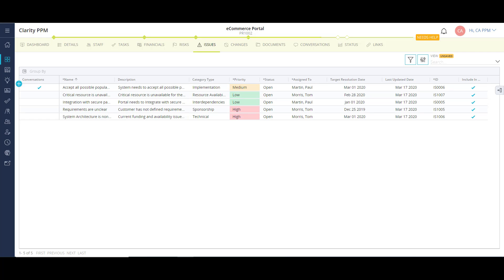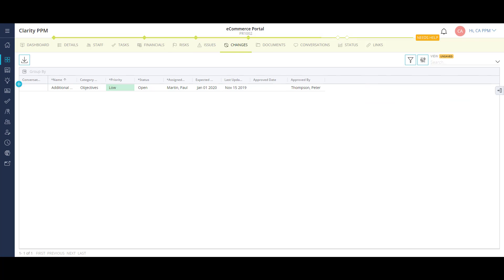Next, let's look at the change requests. Like issues, change requests share much of the same functionality as risks. Clarity does have a workflow engine that enables the progression of a risk to an issue and ultimately to a change request. Change requests can also have an approval process in Clarity.